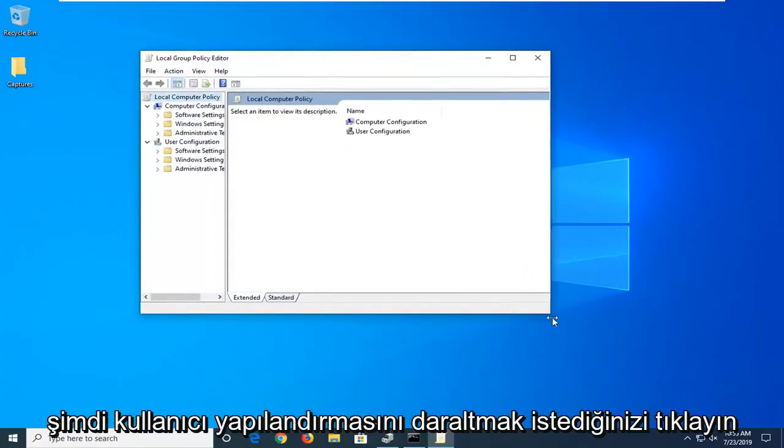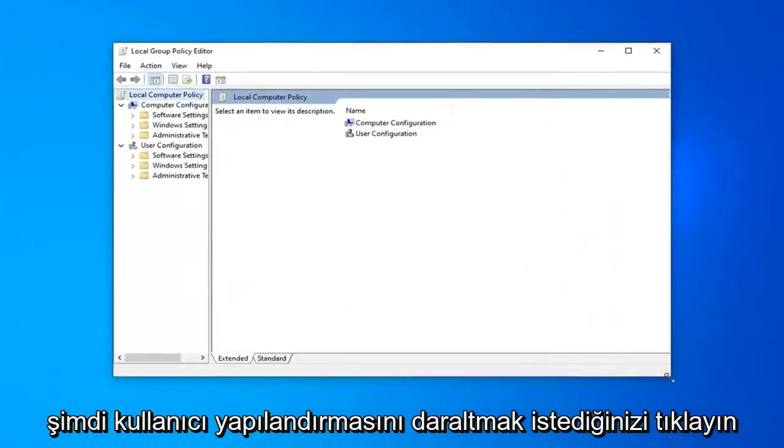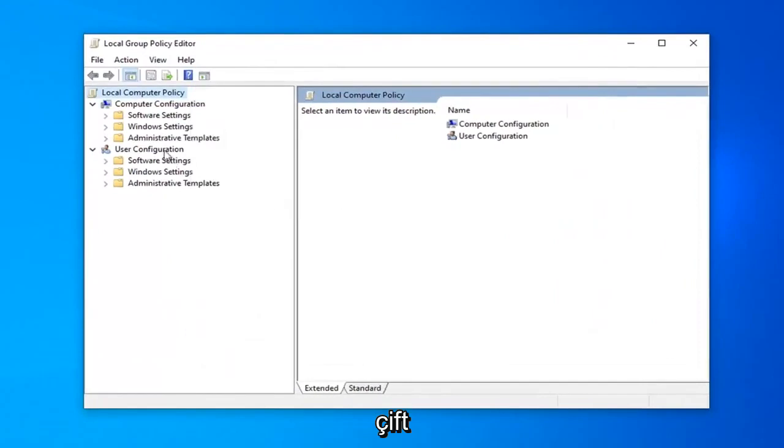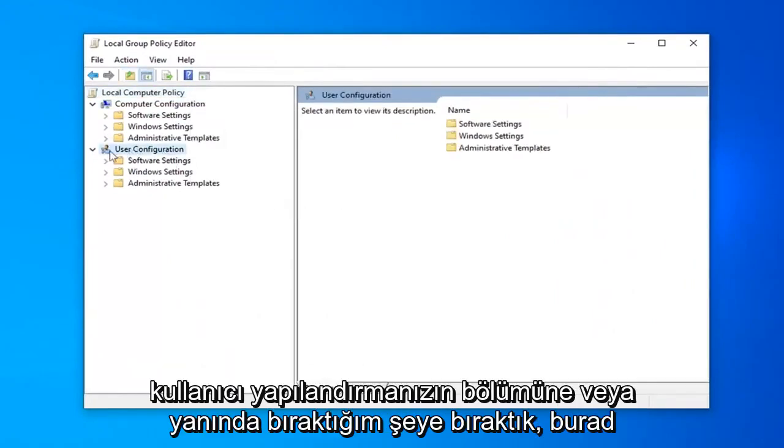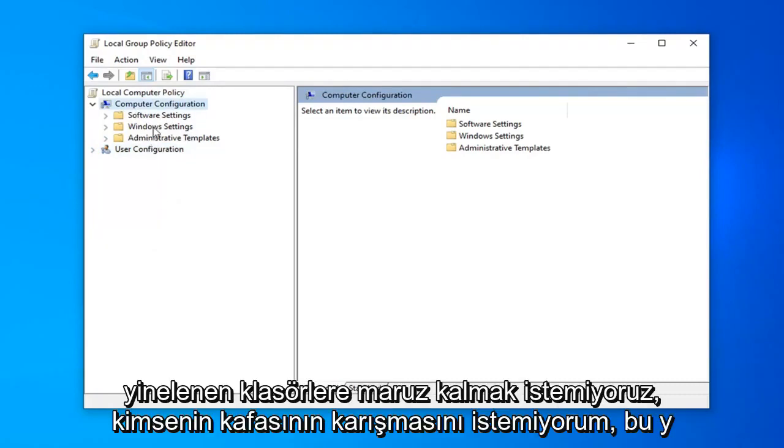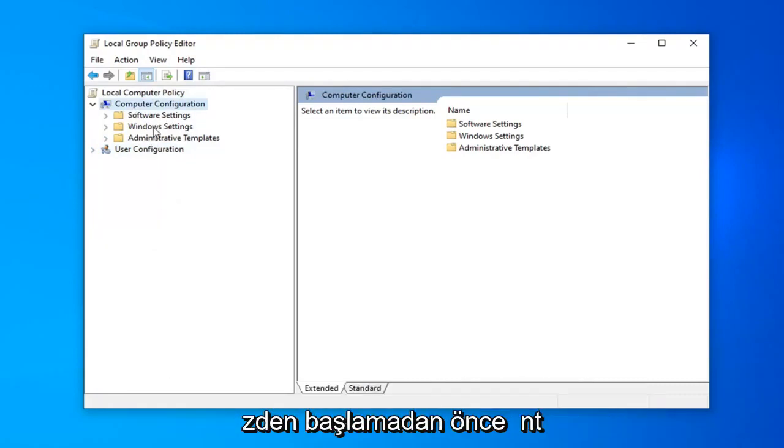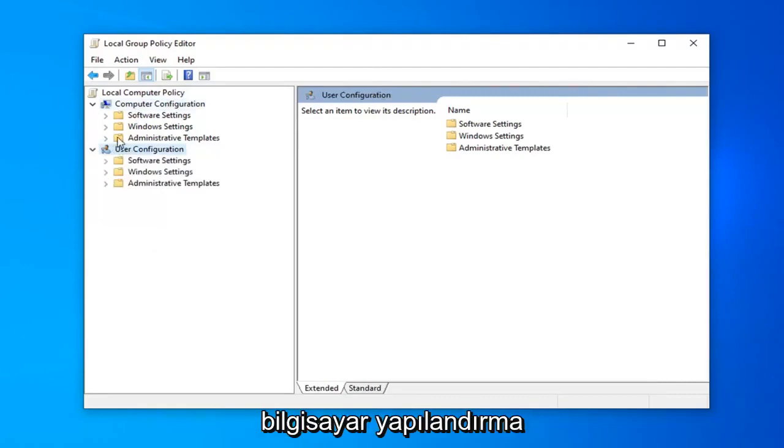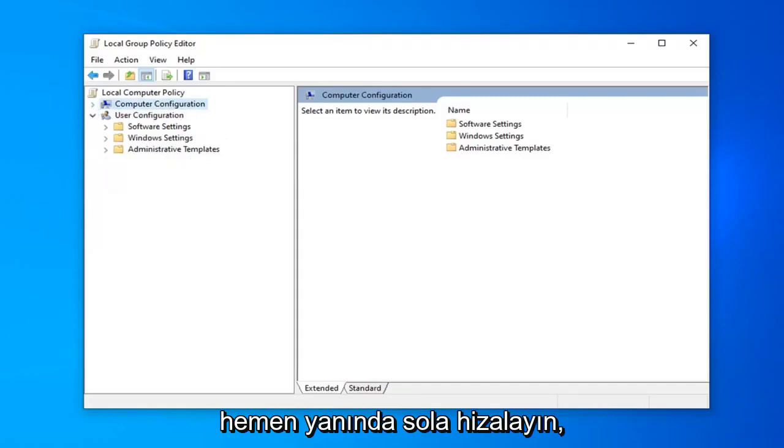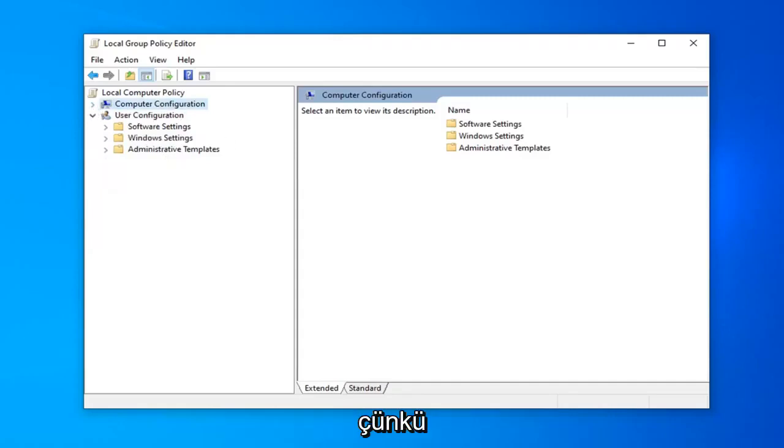Now, you want to collapse the User Configuration section by double-clicking on User Configuration or clicking the arrow next to it. We just don't want any exposure to duplicate folders here—we don't want anybody getting confused. So before you begin, you want to collapse the Computer Configuration folder by double-clicking on it or clicking the arrow next to it.